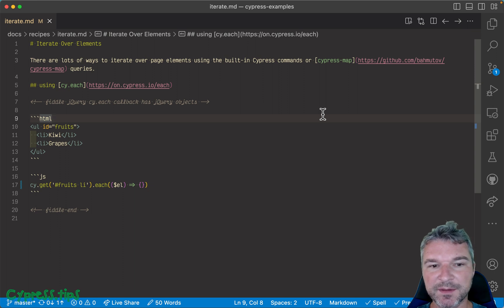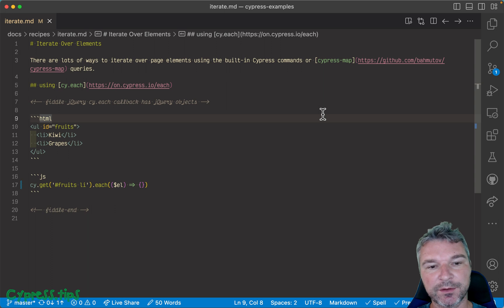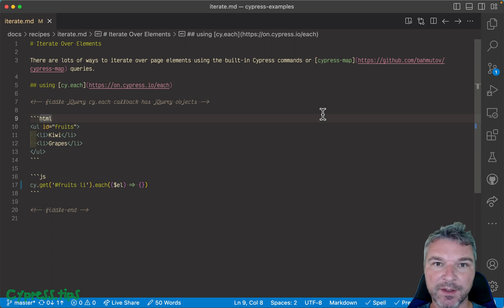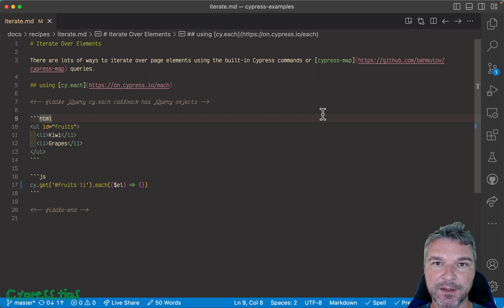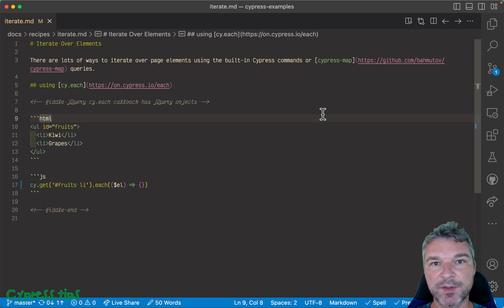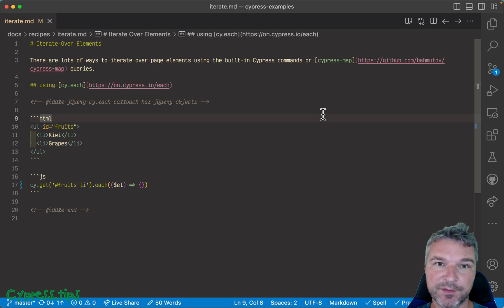Hey everyone, this is Gleb Bahmutov, and in this video I want to teach you how to iterate over DOM elements that you get using cy.get, cy.find, cy.contains using built-in Cypress commands like cy.each, plus better alternatives like cy.map, map invoke, even jQuery methods.